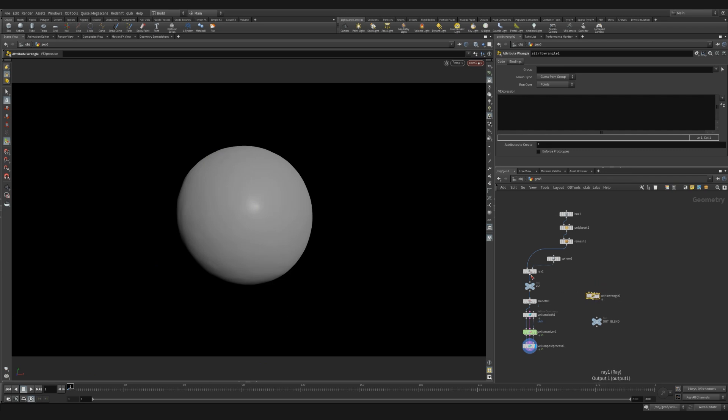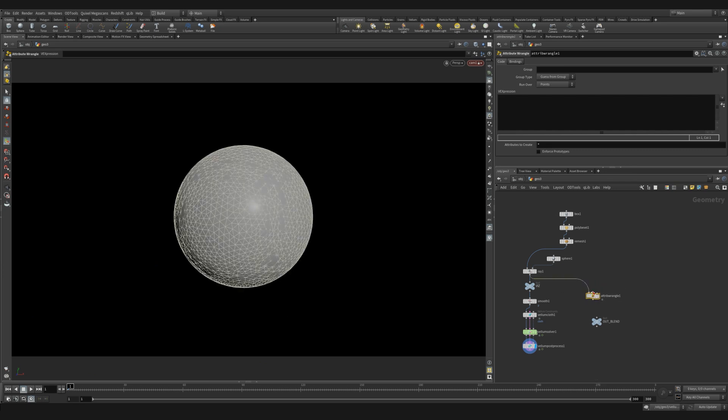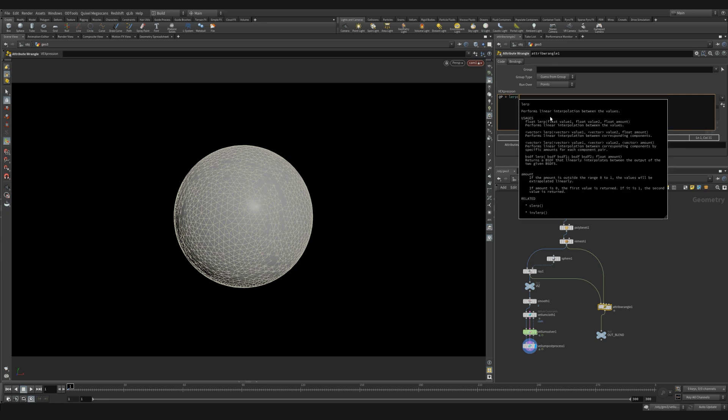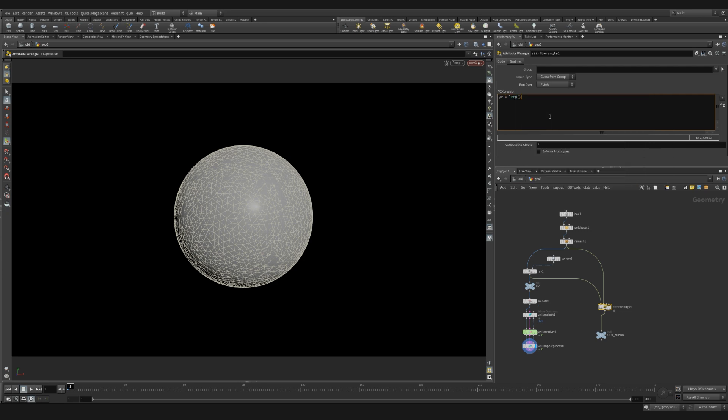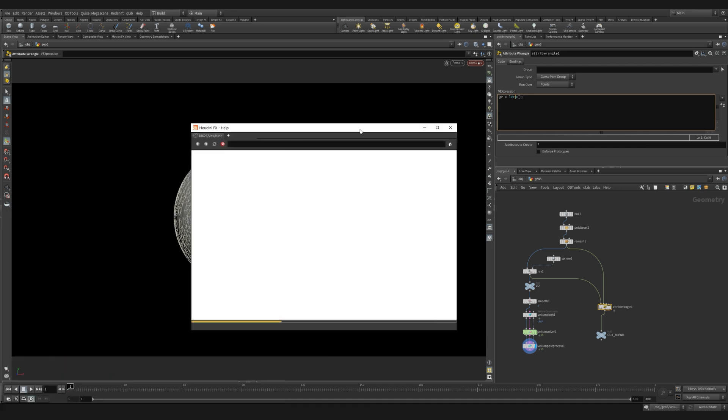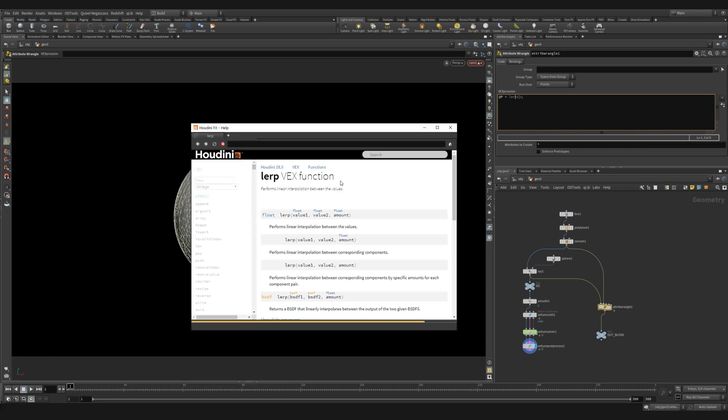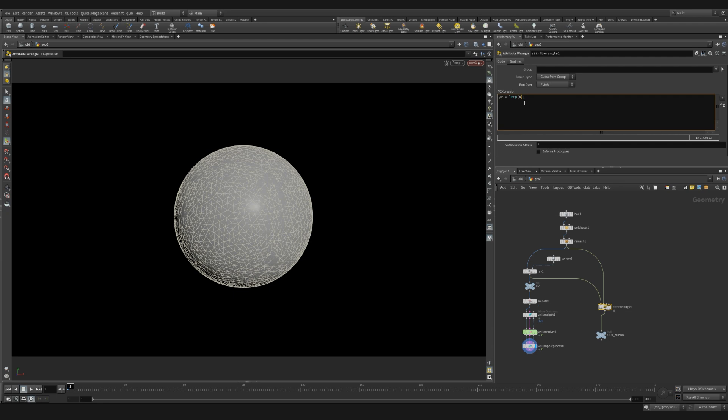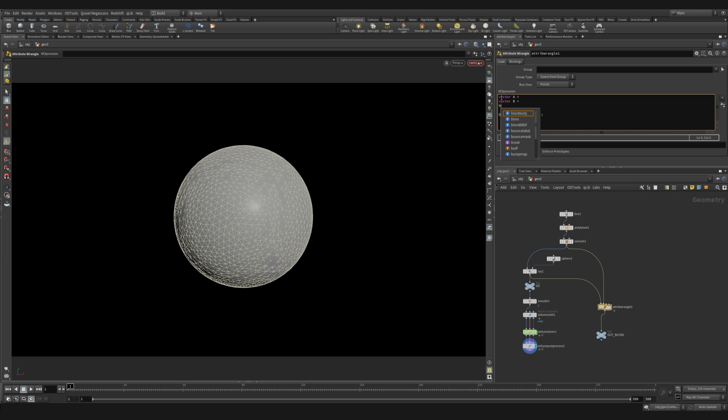Let's drop down an attribute wrangle and we're going to use just a little bit of code to blend between our two shapes. Let's plug our sphere into the first input and our cube into the second input. We're going to use the lerp function to update our position between the two shapes. If you hit F1 on any function inside of VEX, it gives you the help page, which is really useful to see what arguments each function needs. In this case, we need two vectors and an amount. So for now, we'll just use A and B for our two vectors and our blend amount will be called bias. Let's set up two vectors, A and B.